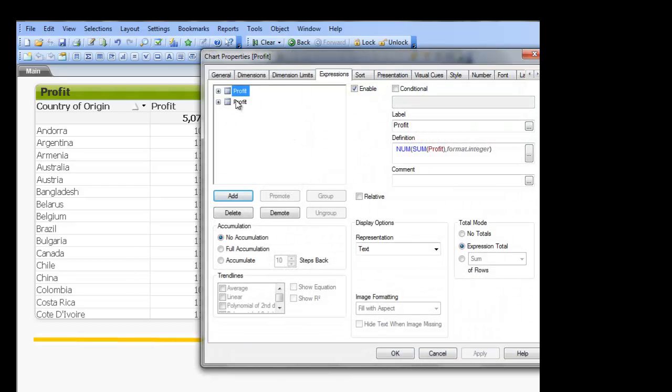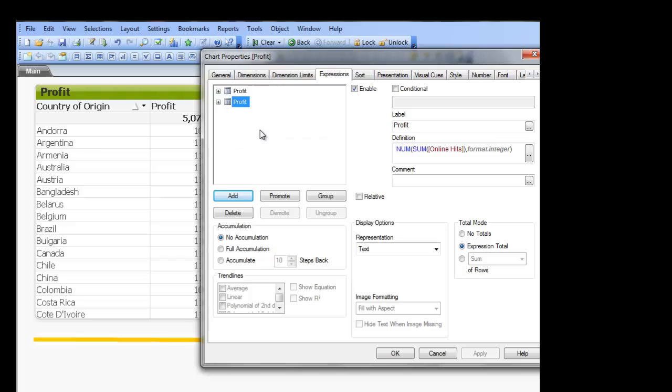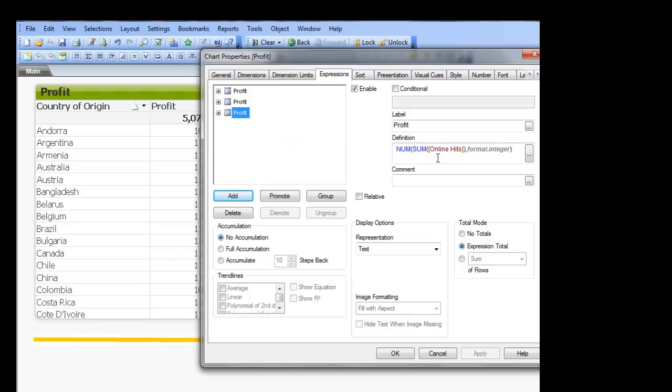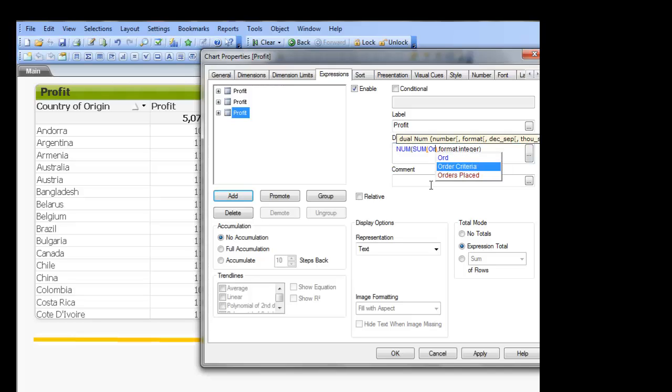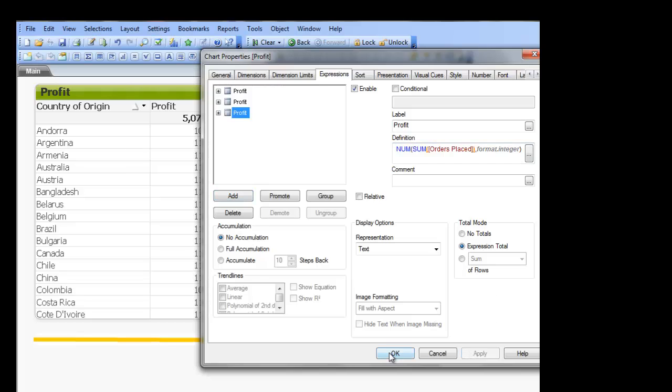So we can try it one more time, we can click copy, paste. Instead of online hits we could say orders placed, whoops. Click deploy.